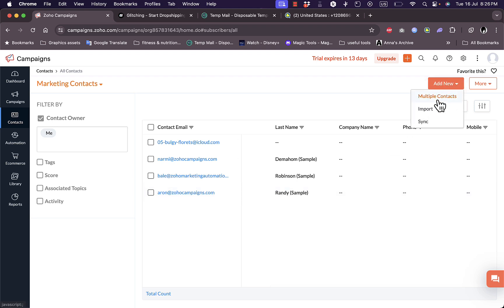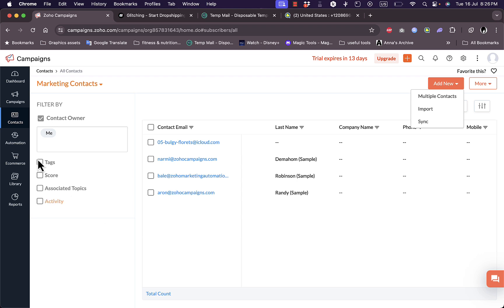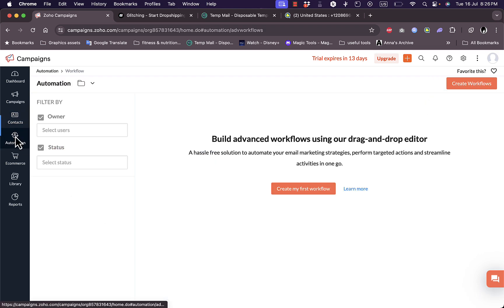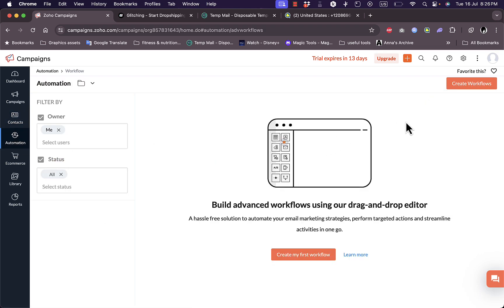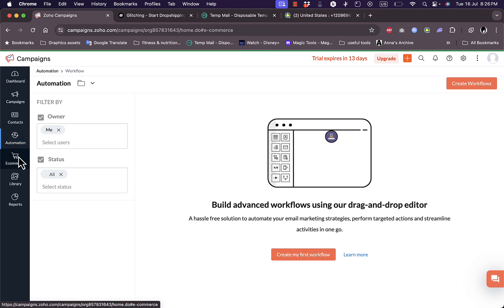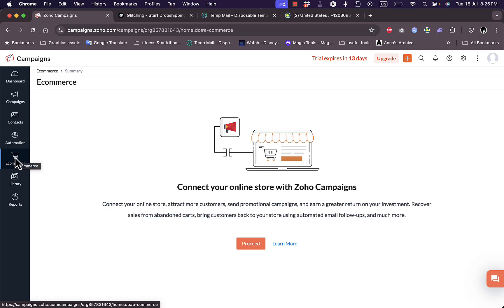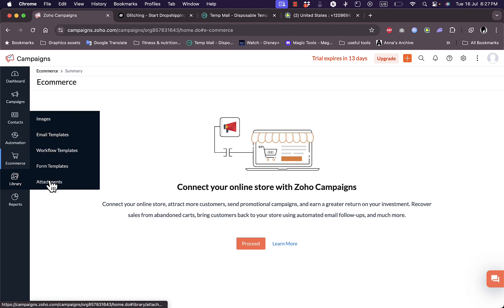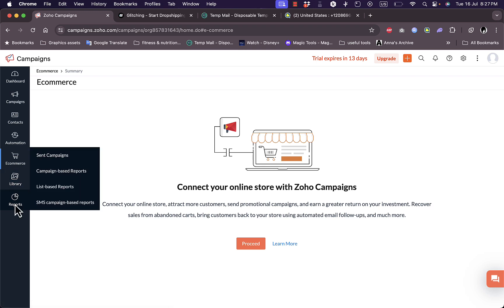Here I have my automations. Of course I haven't created any automations yet, so I can create my first workflow or automation sequence. Here I have e-commerce, I can proceed here to connect my online store with Zoho Campaigns. In the library I have all my data: images, email templates, workflow templates, form templates, attachments, and others.